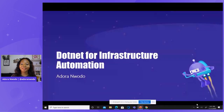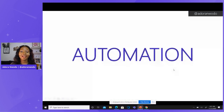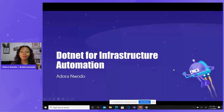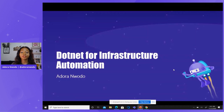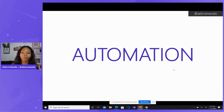Thank you, Kendra, for that introduction. I'm going to be talking about .NET for infrastructure automation, like she said.